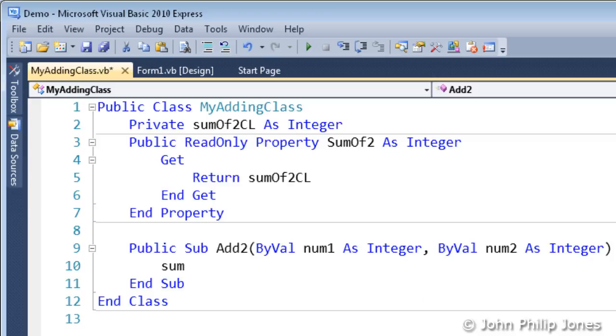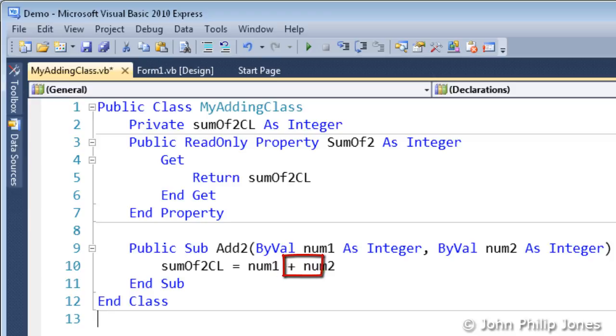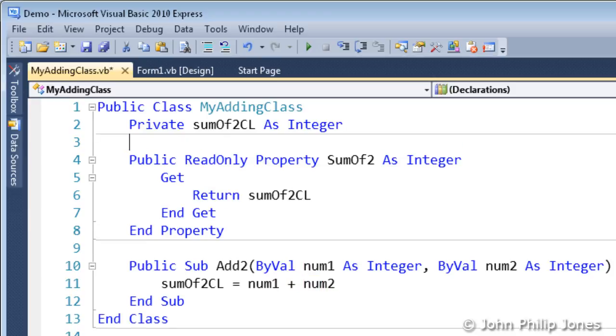We now enter the following program statement. We make the ClassLevel variable equal to the sum of what's stored in Num1 and what's stored in Num2. The code you see before you now actually defines the class that we discussed in the previous video in this playlist.